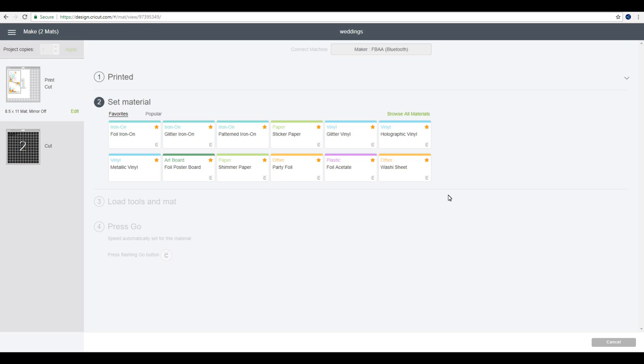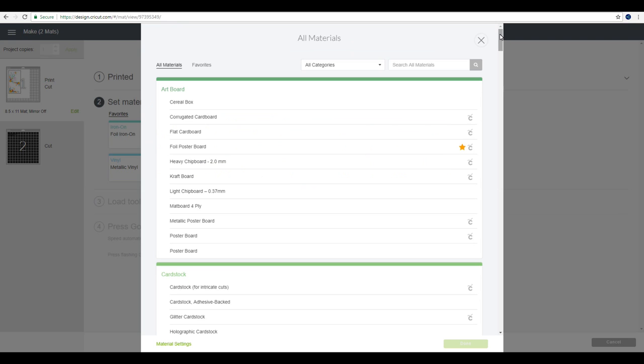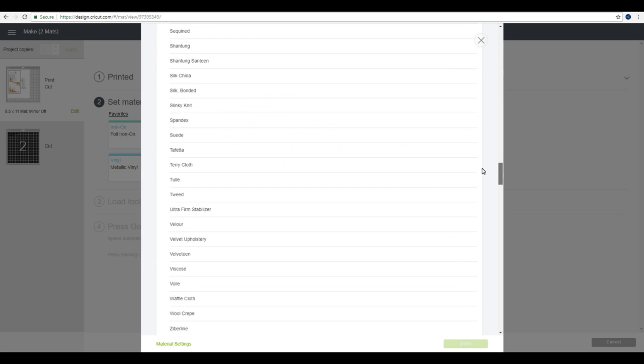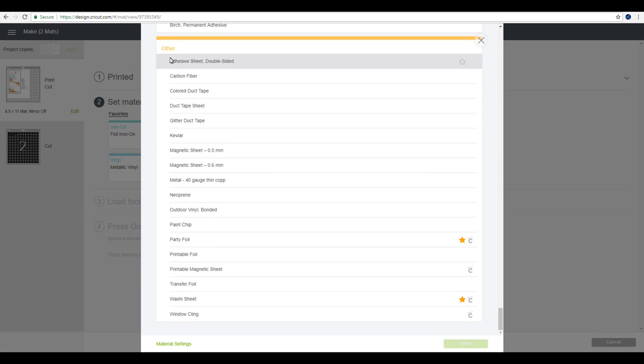Once it's printed you'll need to cut it, so we're going to browse all materials. We're going to go all the way down, and under other is adhesive sheet double sided. I use this setting for all of these transparent self-adhesive sheets and it works great.